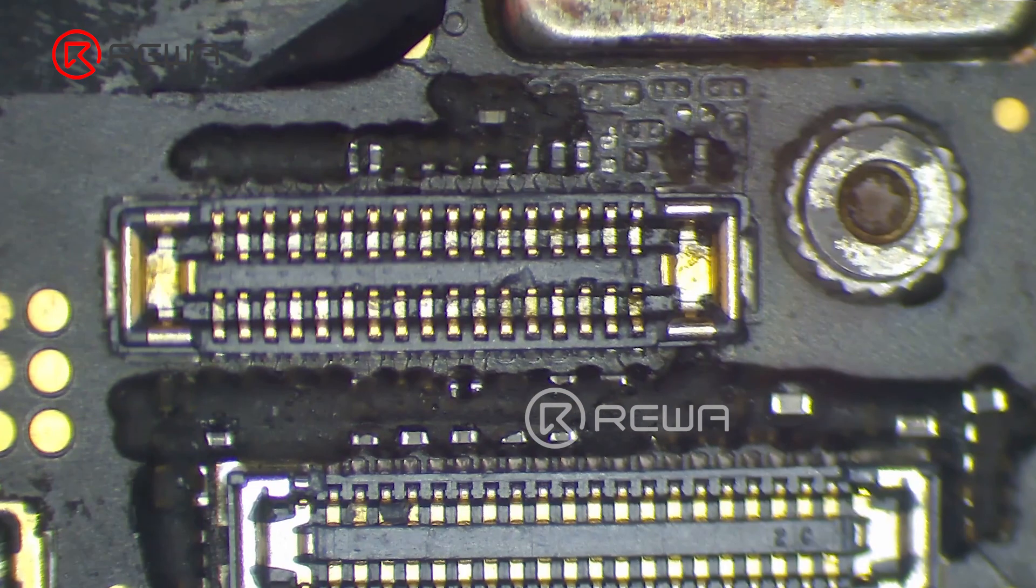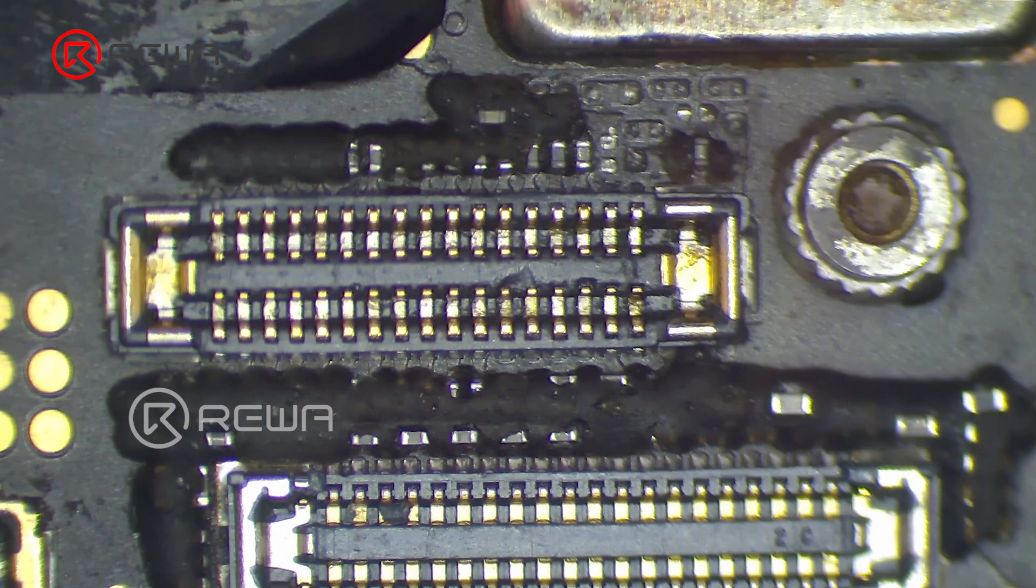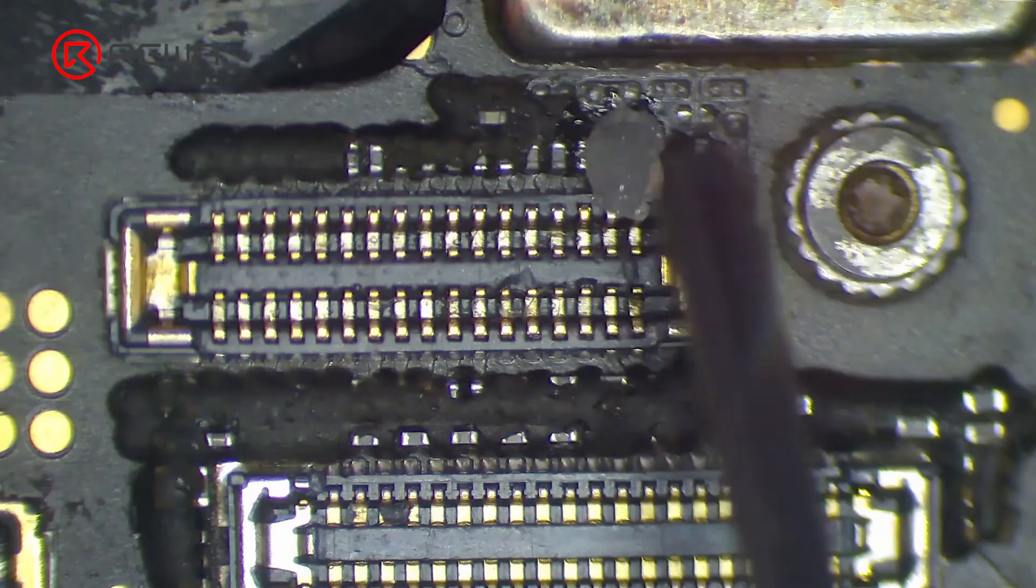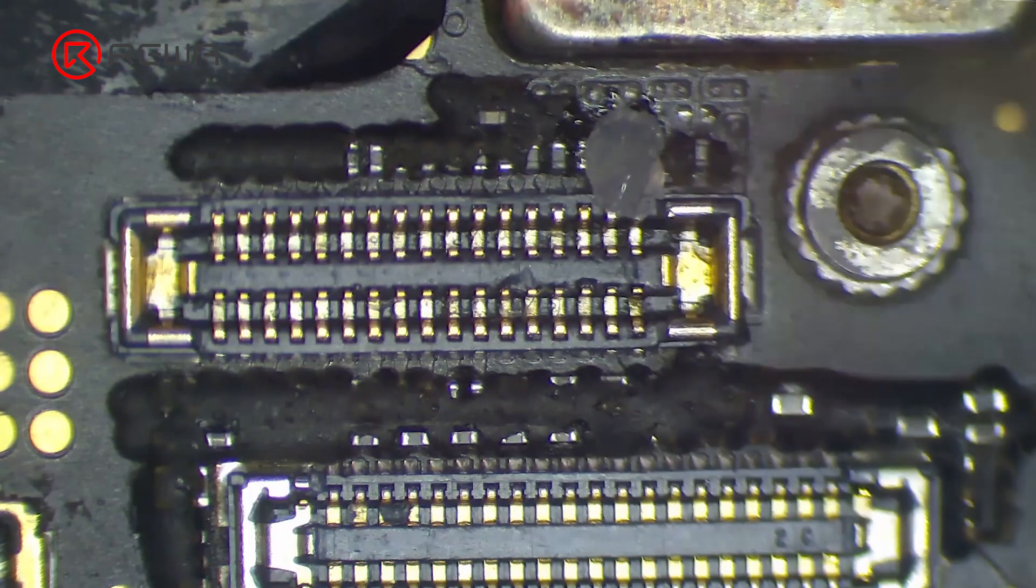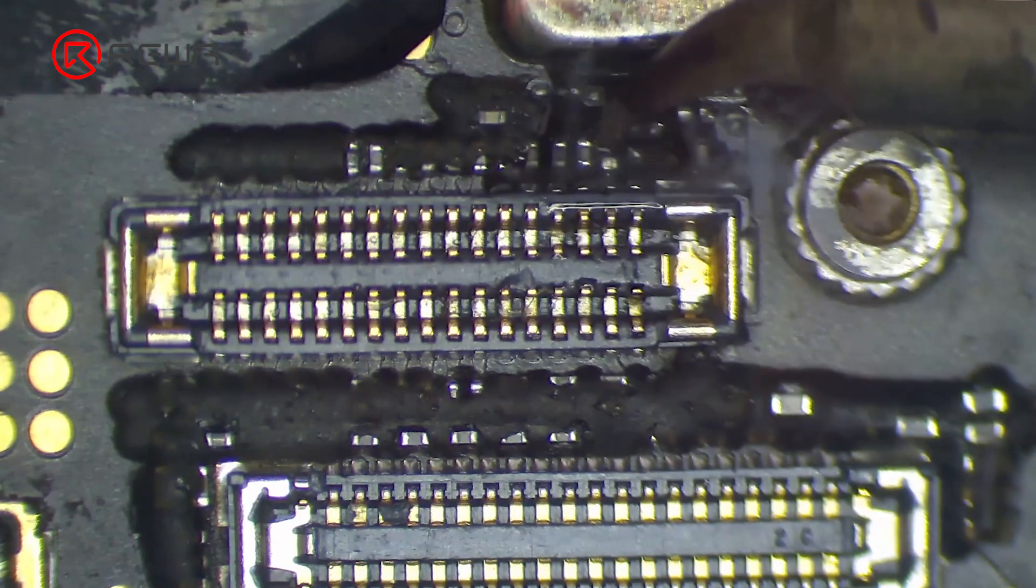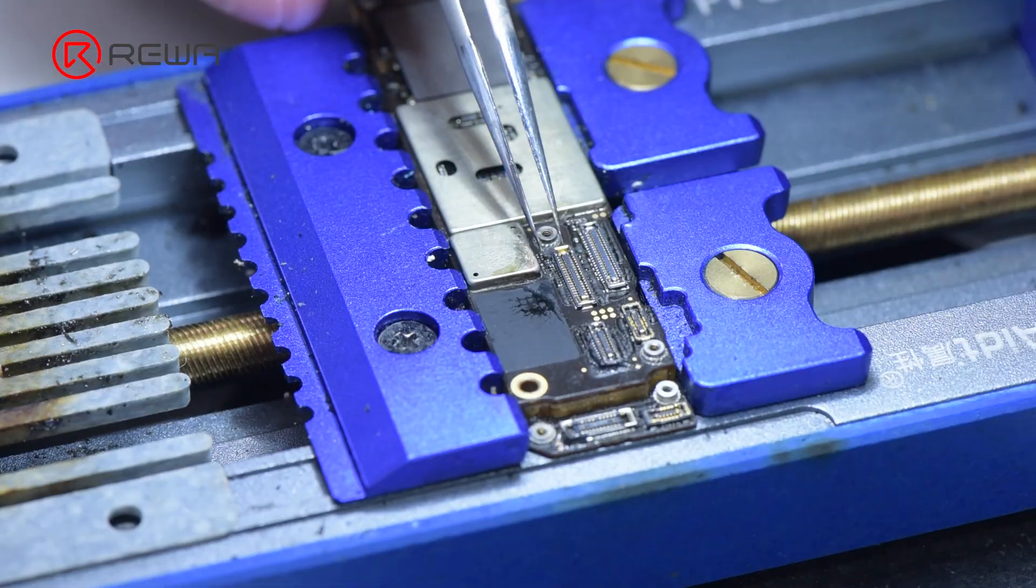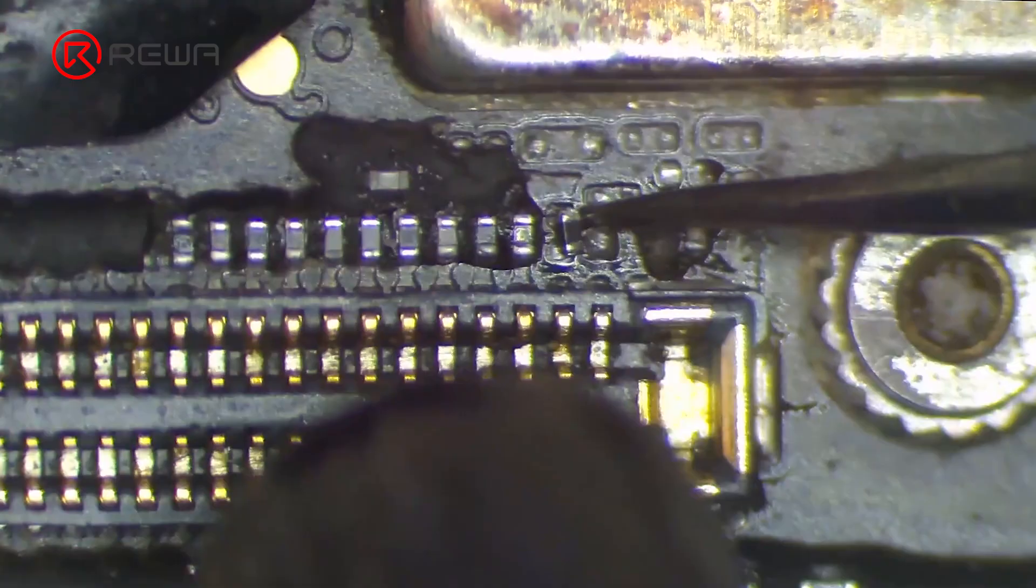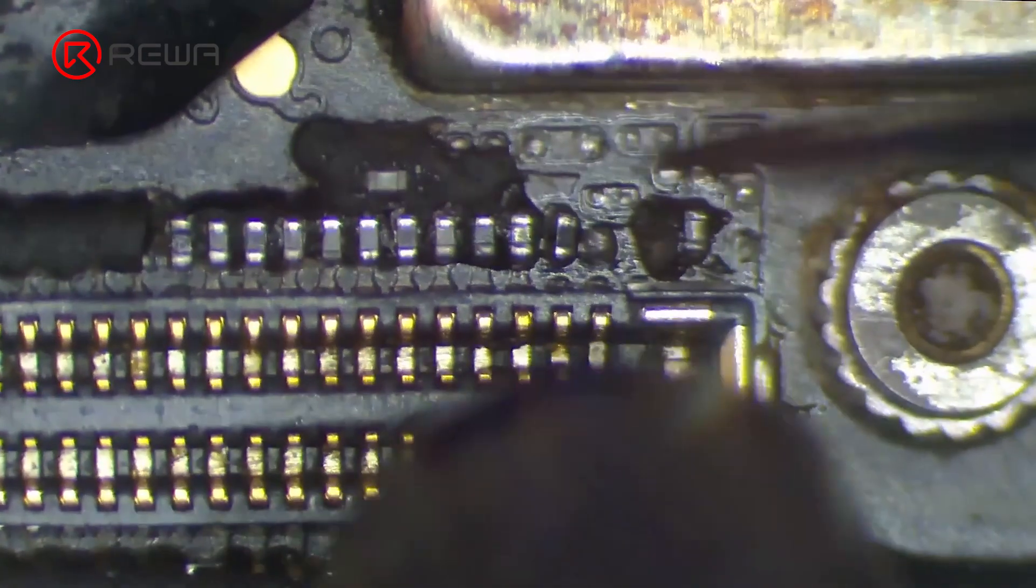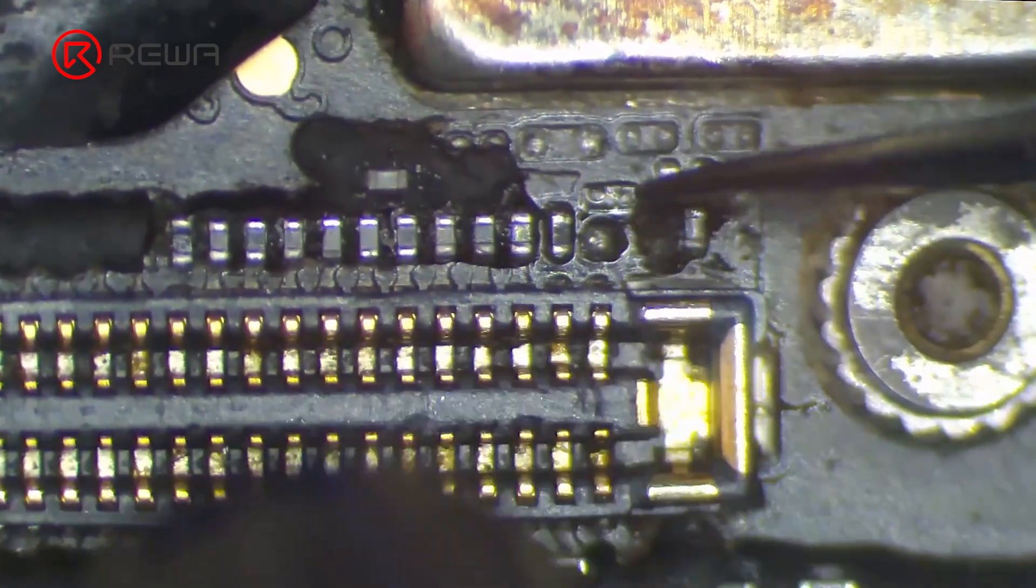Then we need to install an inductor of the same value. In the first place, apply some flux and middle temperature solder paste. Solder the inductor with a hot air gun at 380 degrees Celsius.